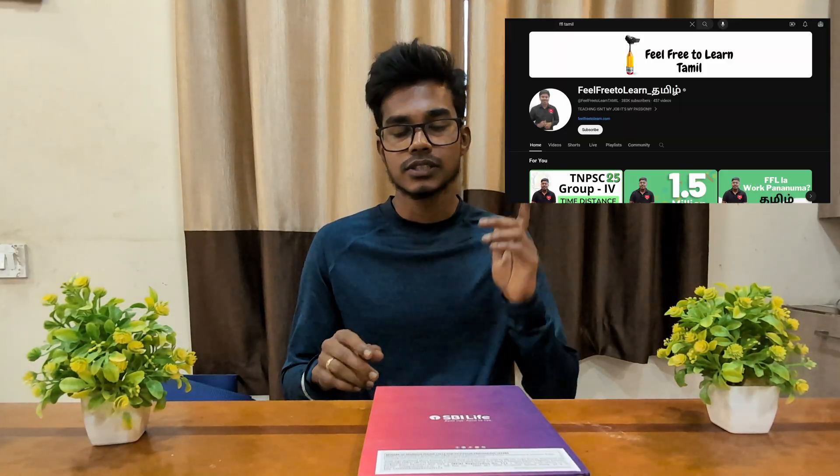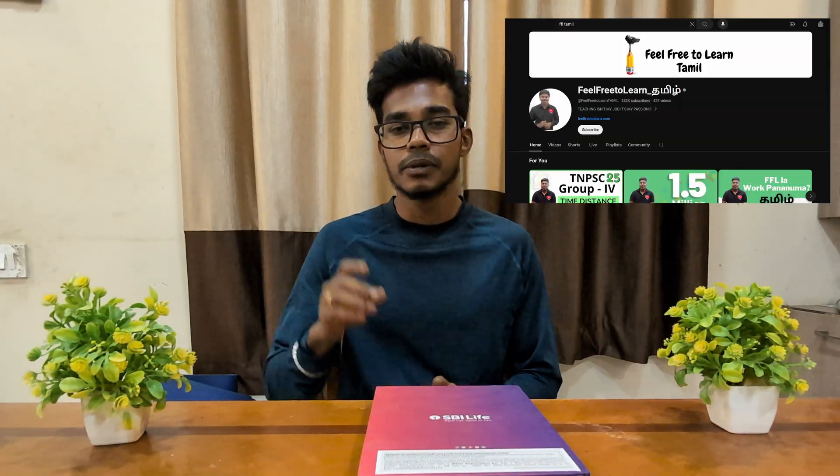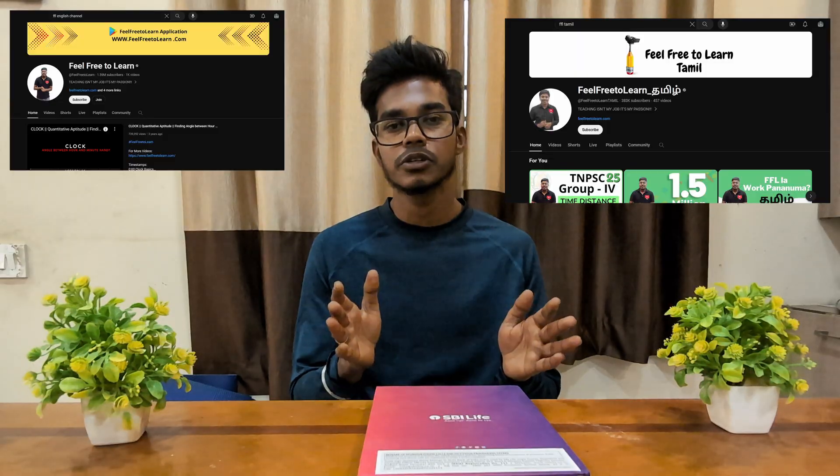Okay, let's say you are a beginner now. So the first thing you are going to do is clearing your basics. So how should you exactly clear your basics? You can rely on many YouTube sources. One channel that helped me to clear my basics is Feel Free to Learn. This channel is available in Tamil as well as in English. You can choose whatever you prefer.